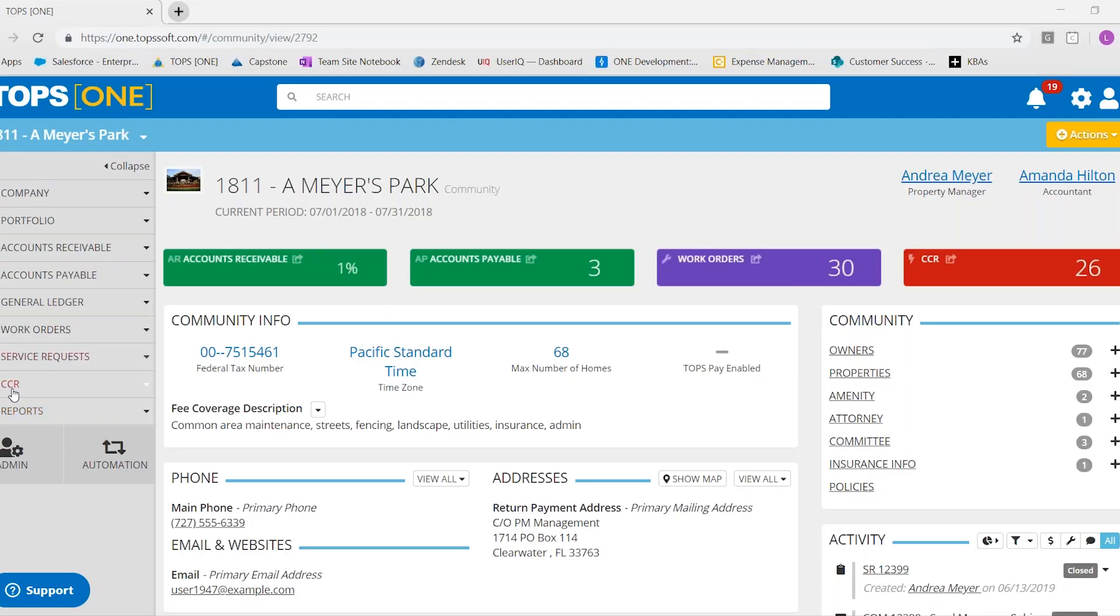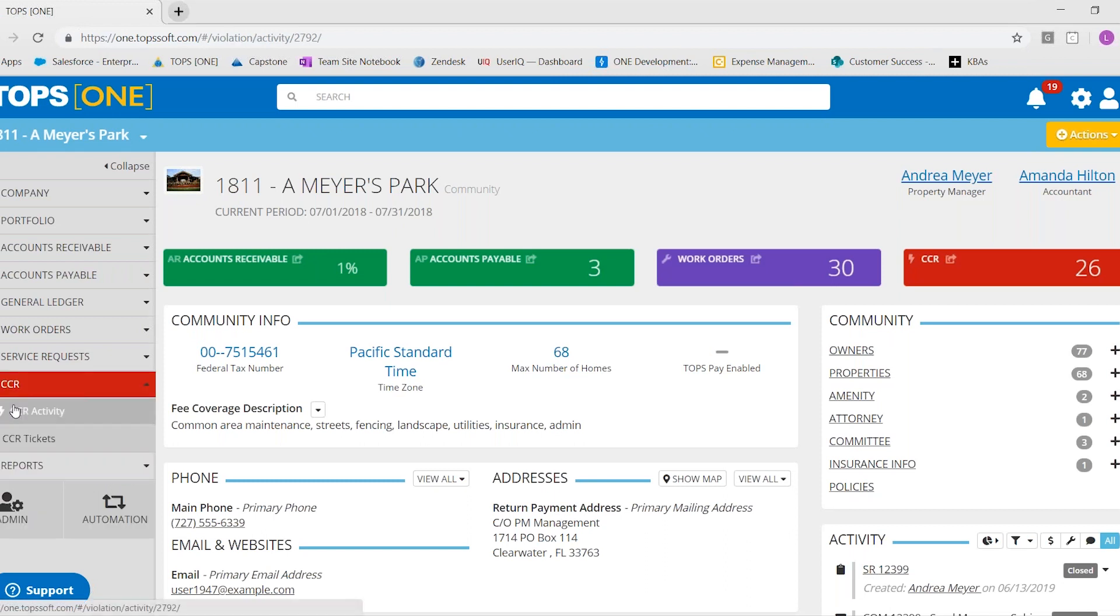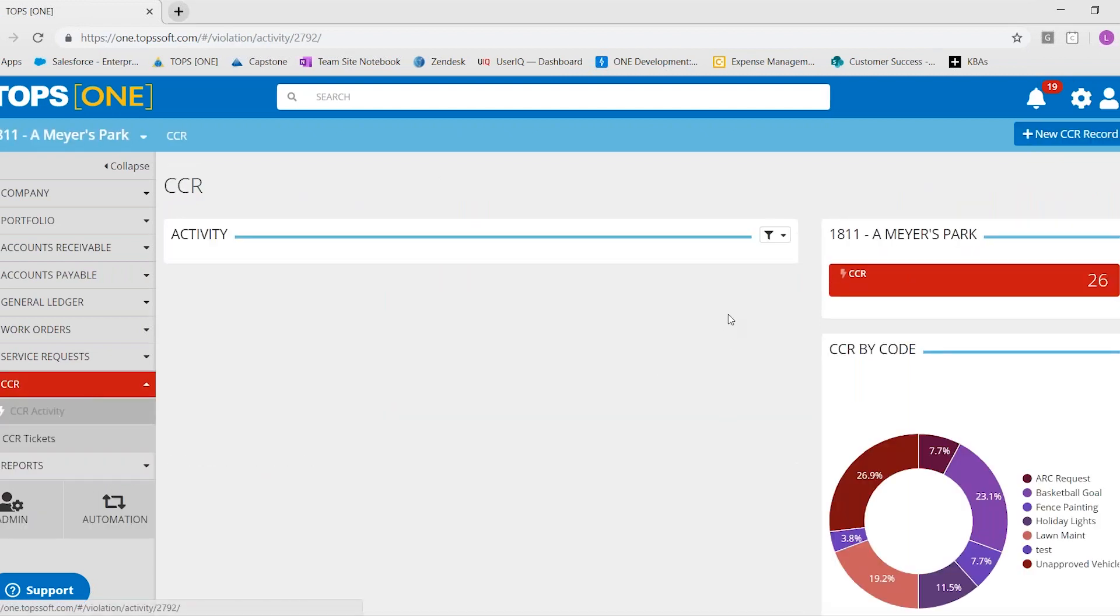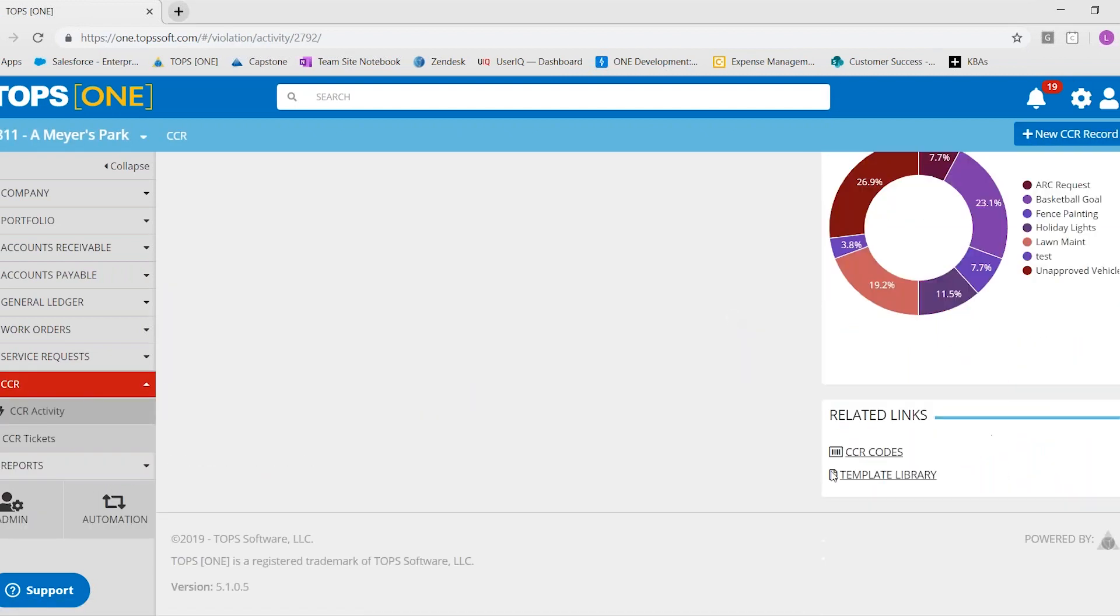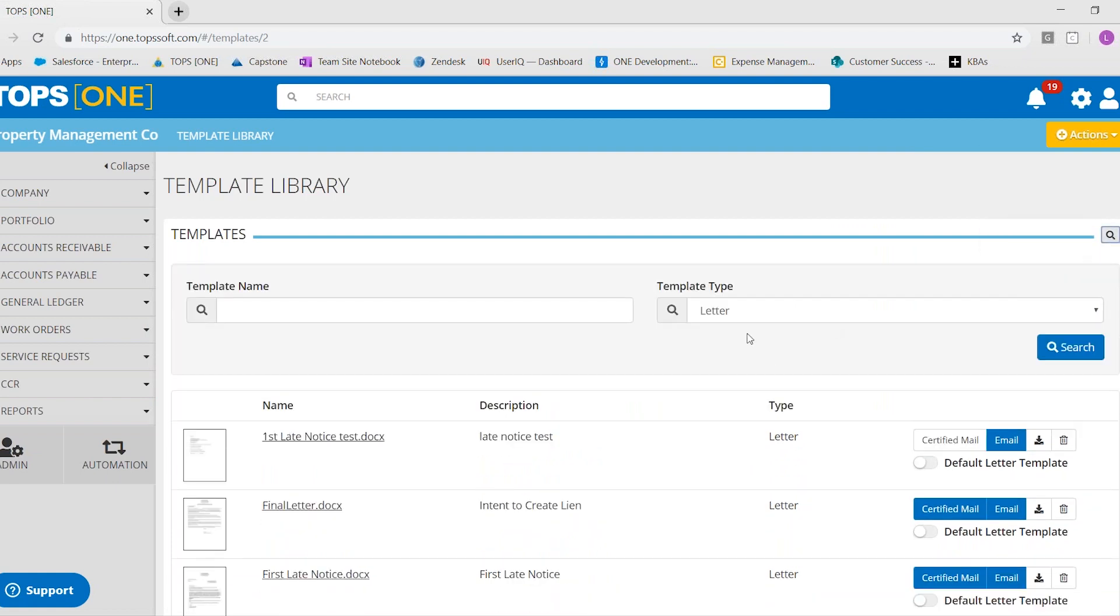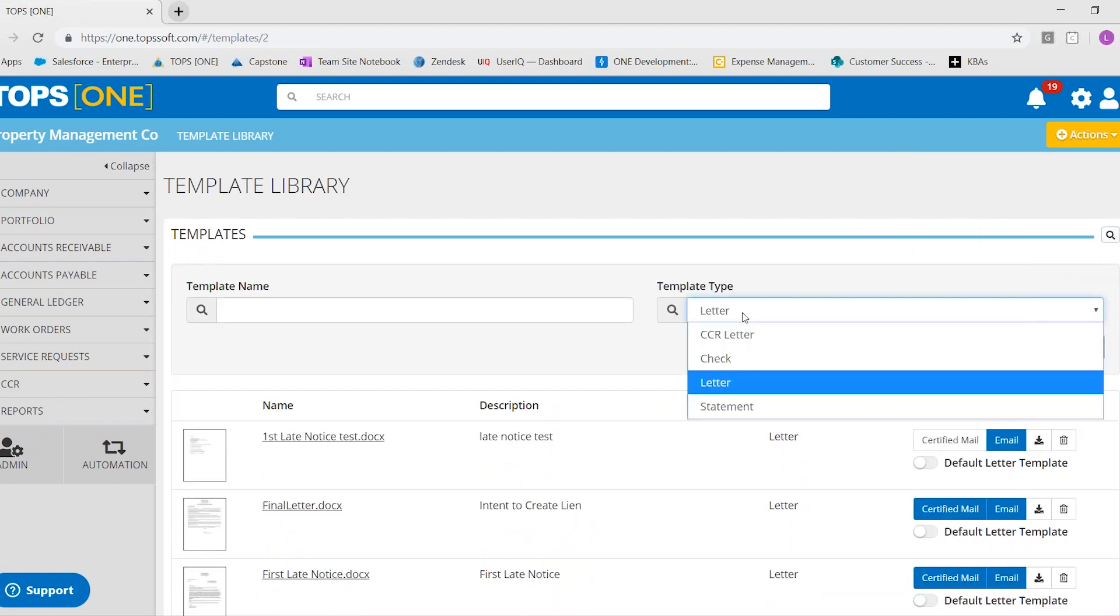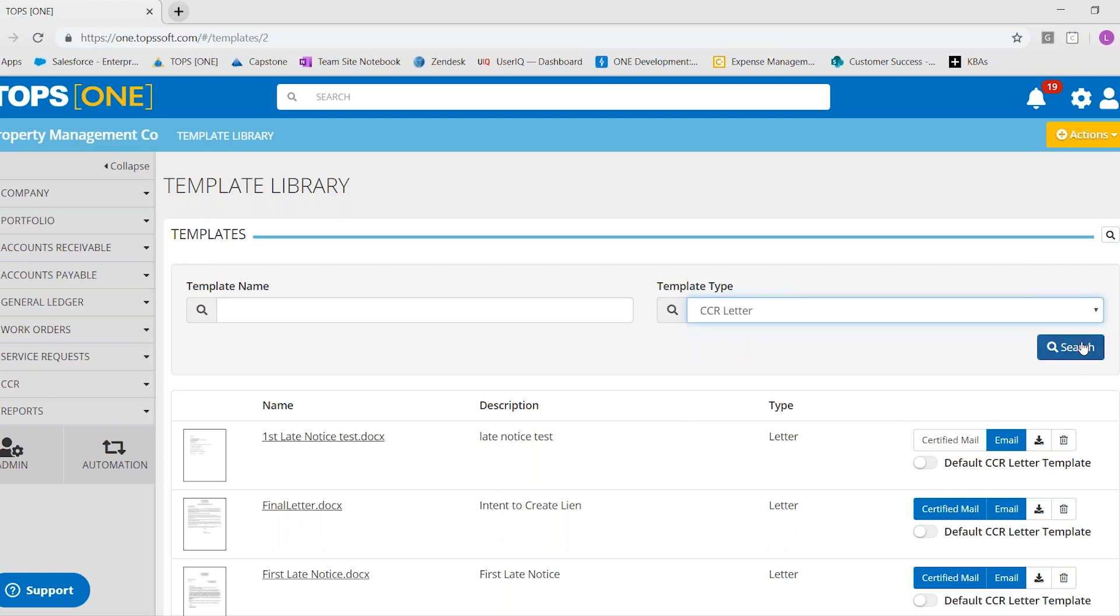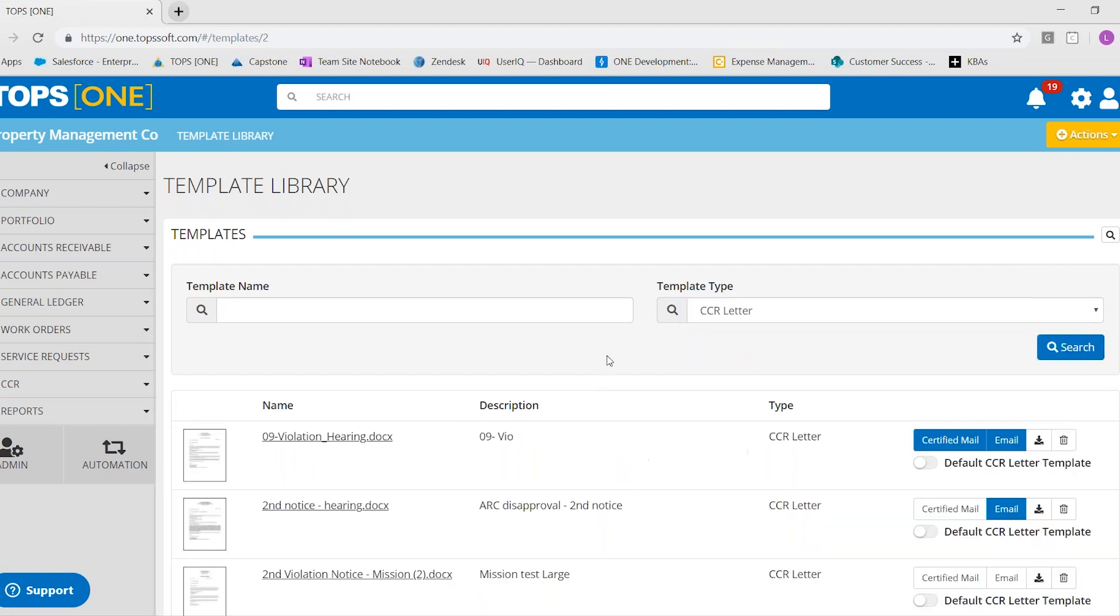From here, I'm going to go ahead and go to the CC&R activity. And you can get to the template library. Before I upload the template, I just wanted to point out that you can search right here to specify the type of letters, instead of seeing them all.